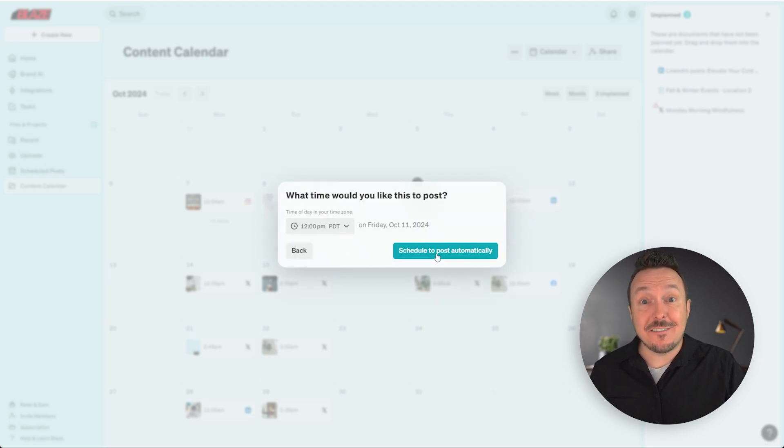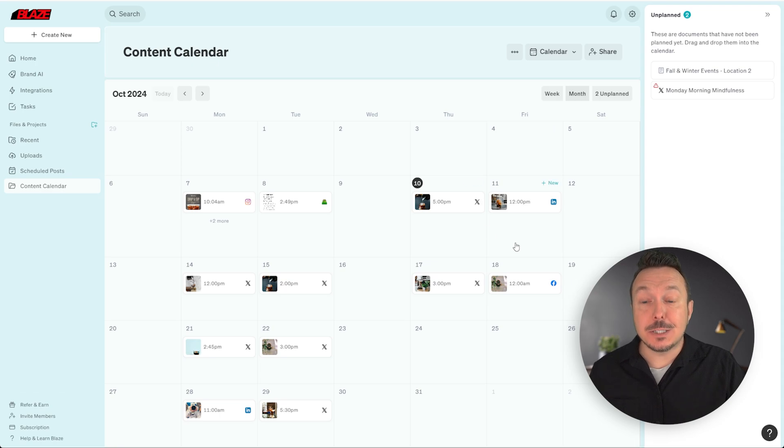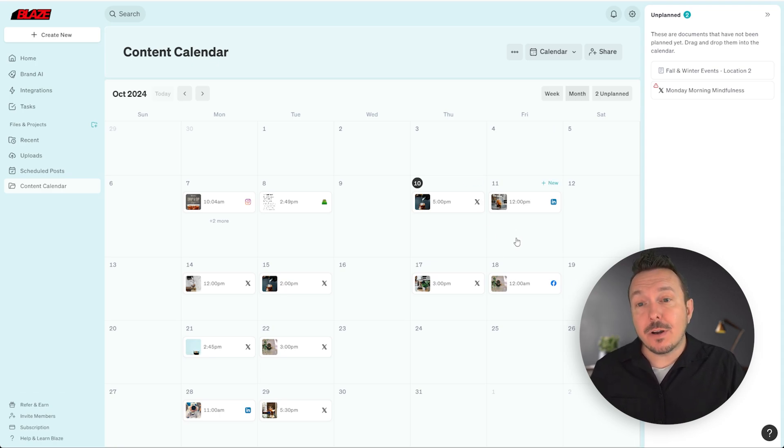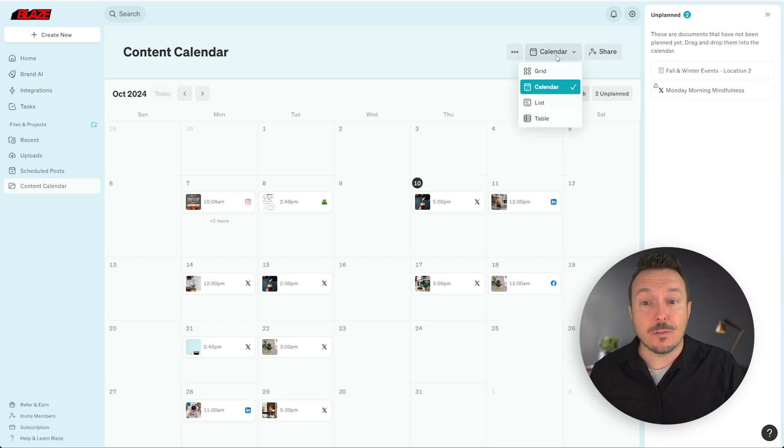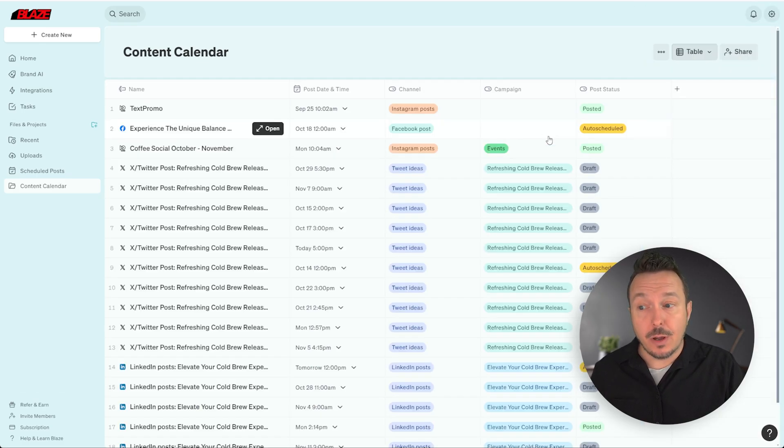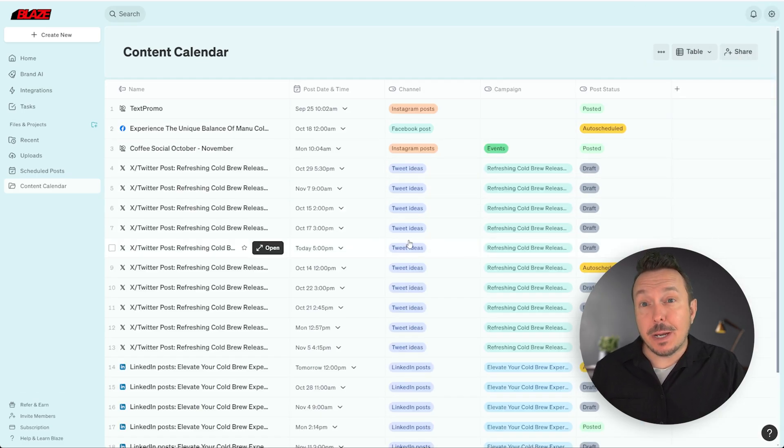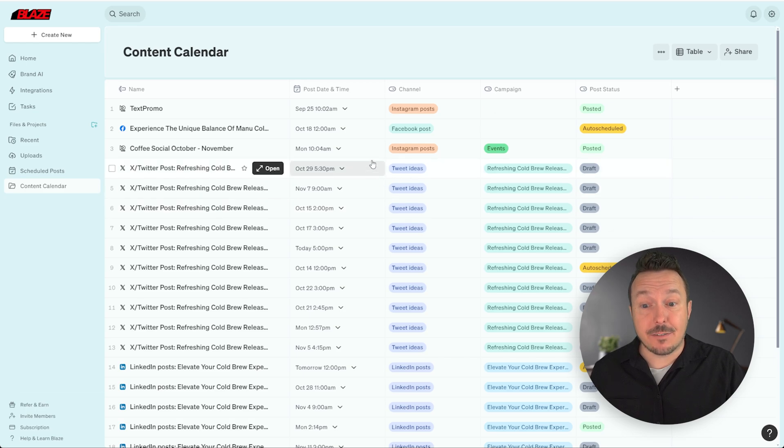Now you can see Friday the 11th at noon, this post will go live on my LinkedIn account. There are a lot of different views inside of a project. Here we are in the calendar view, but I can switch over to a table view where I can easily see this information presented in a different way.